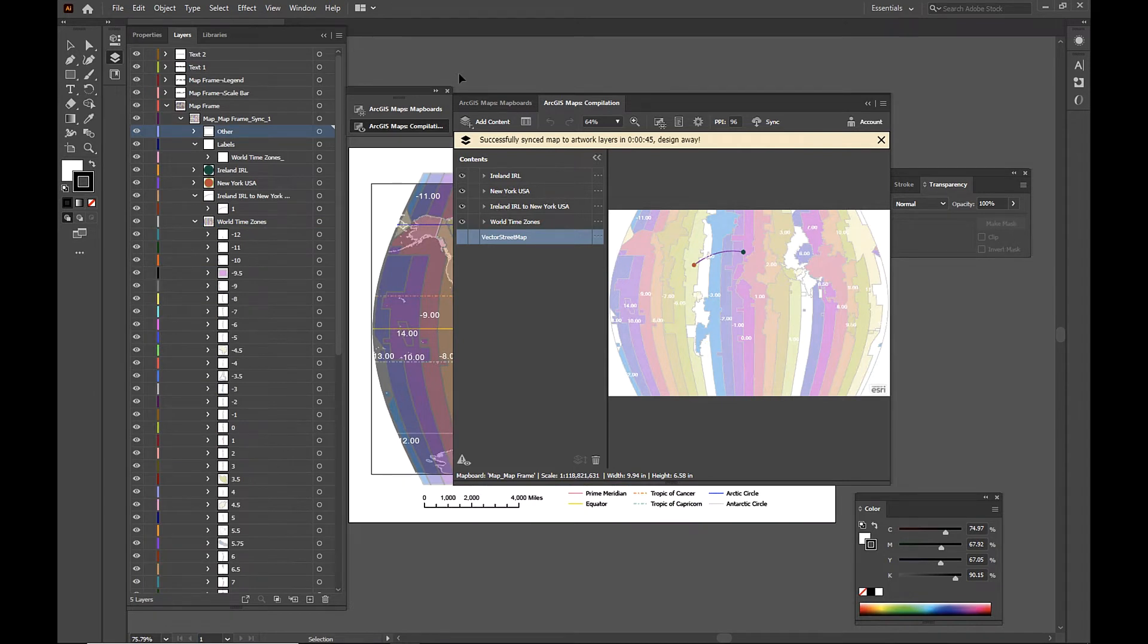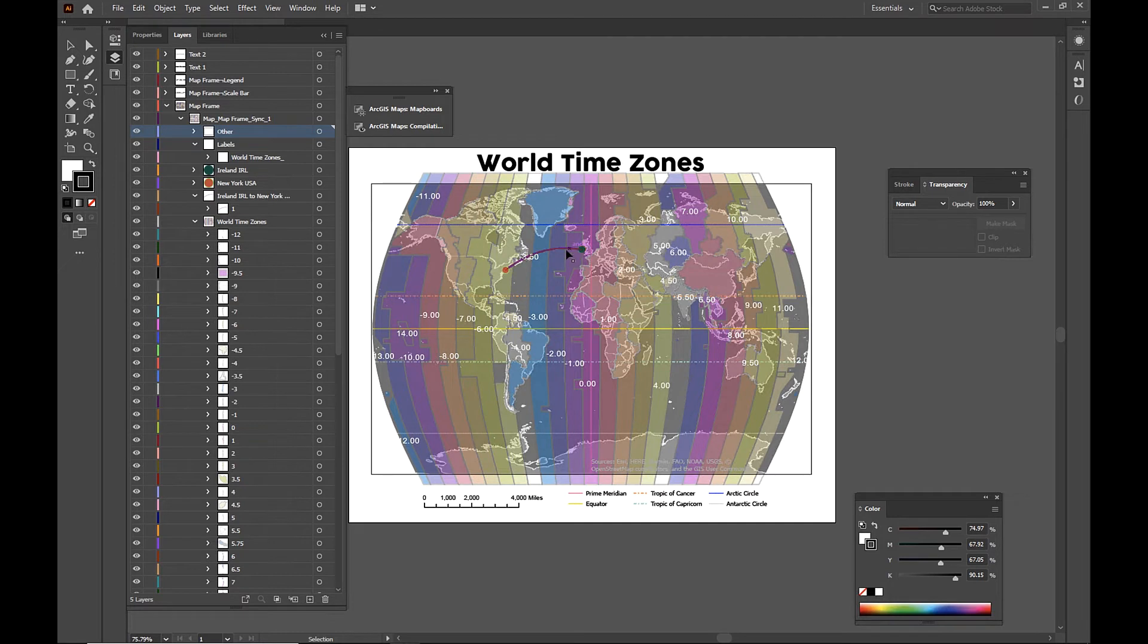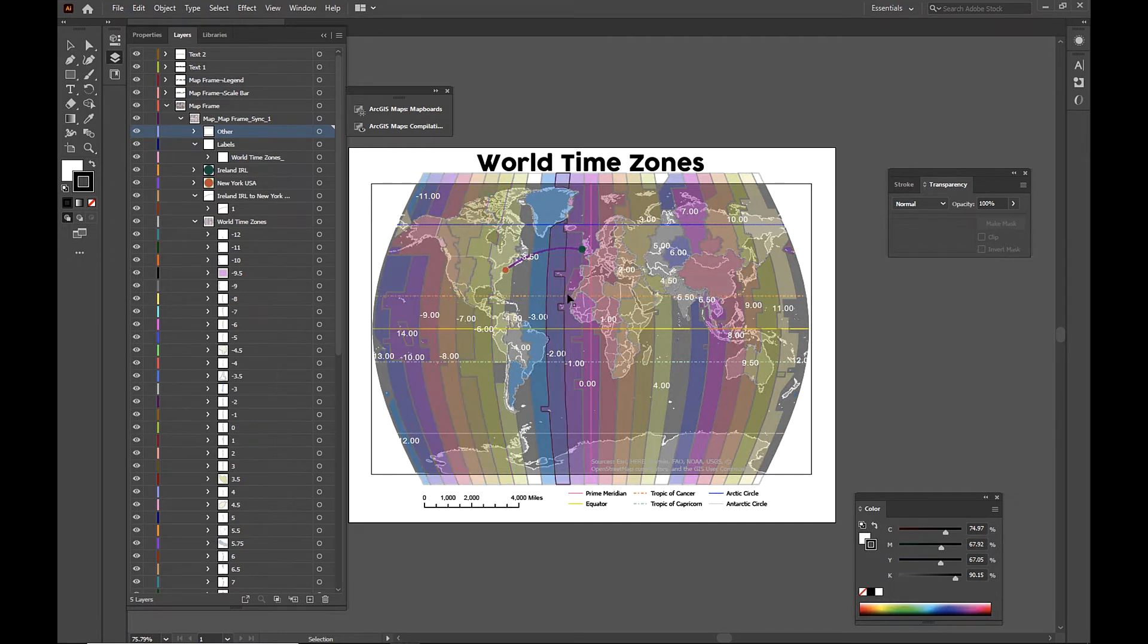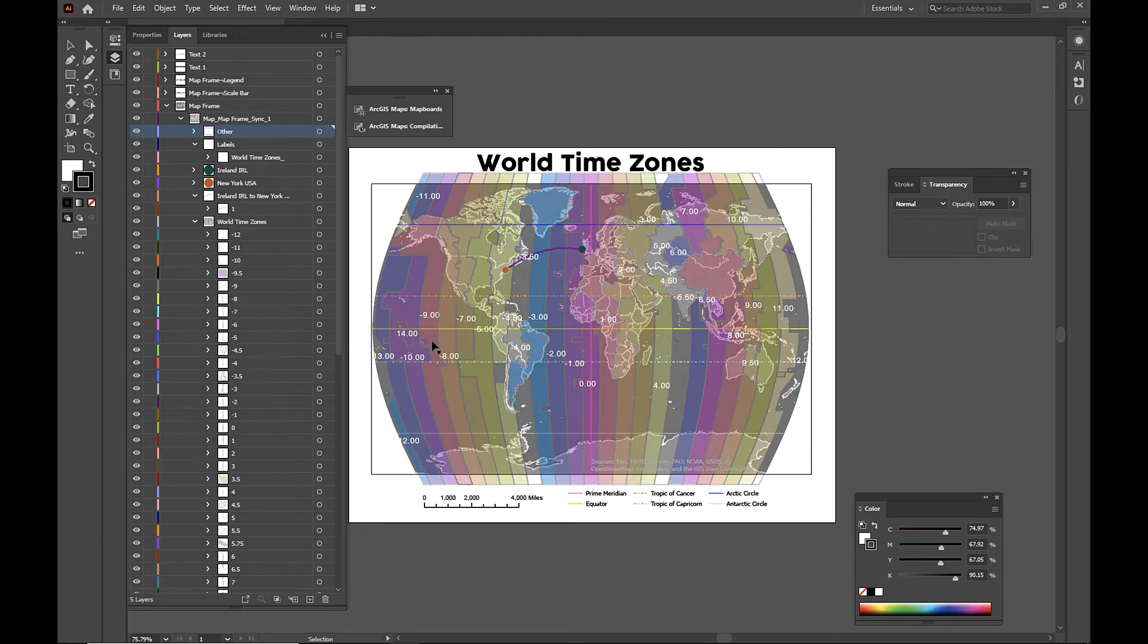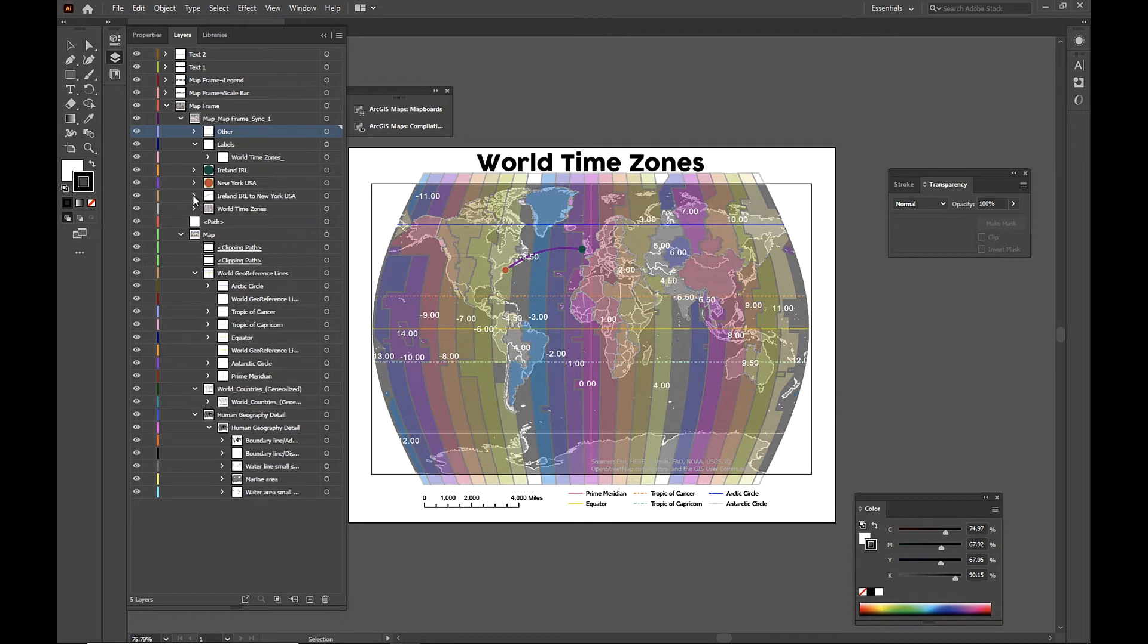And there we go. Everything has synced to our file. So let's take a look. We can see that our point data of New York and Ireland have been added, our line data as well, all of our polygons for our time zones and their labels were added. And they're all in our layers here as well, labeled and ready for you to design with.